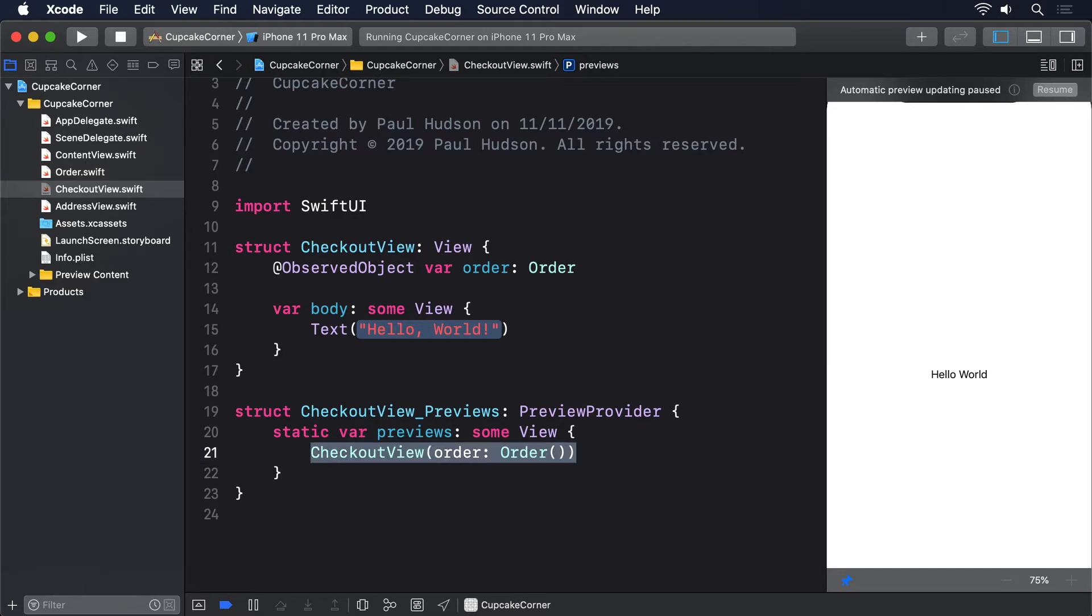Again, we'll come back to that later. But first, let's implement AddressView. Like I said, this needs to have a form with four text fields bound to four properties from our order object, plus a navigation link passing control off to our CheckoutView.